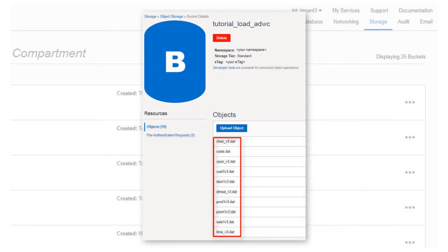These files, staged to the cloud, are ready to be copied into the tables of your Autonomous Data Warehouse Cloud database.